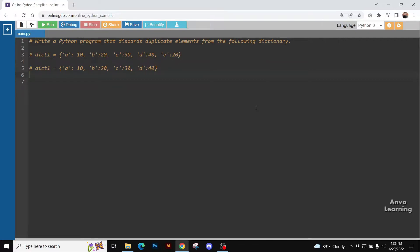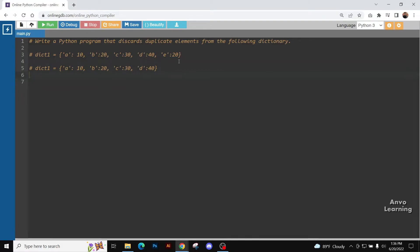If you see the examples in dictionary one: a is 10, b is 20, c is 30, d is 40, e is 20. So b is 20 and e is 20, it has the same value. So we are going to remove the duplicate one. That is, we are going to keep the initial b here, and the second one that is equal to 20 is going to be discarded. So let's see how we can do it.